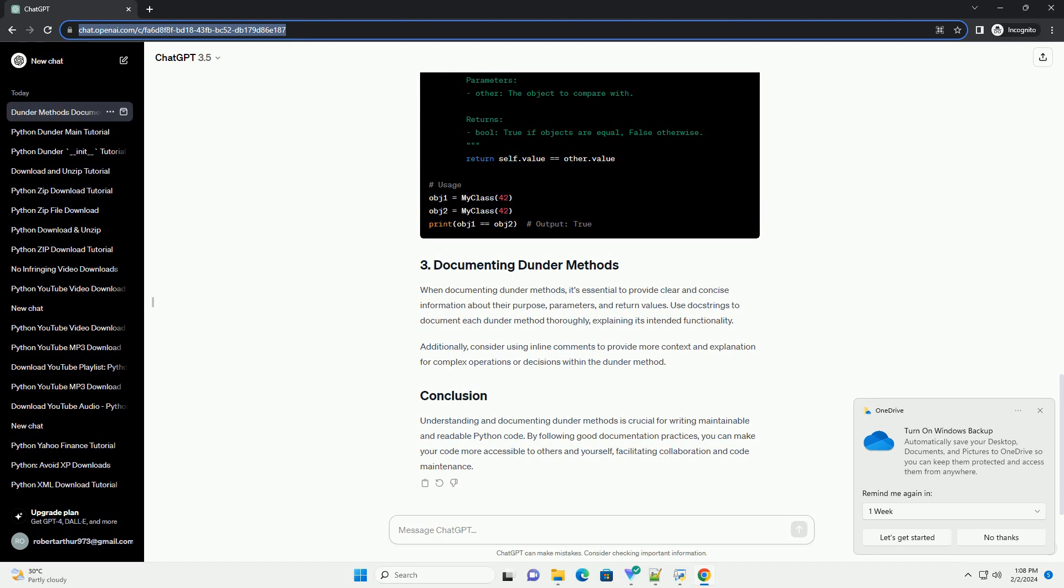When documenting Dunder Methods, it's essential to provide clear and concise information about their purpose, parameters, and return values. Use docstrings to document each Dunder Method thoroughly, explaining its intended functionality.